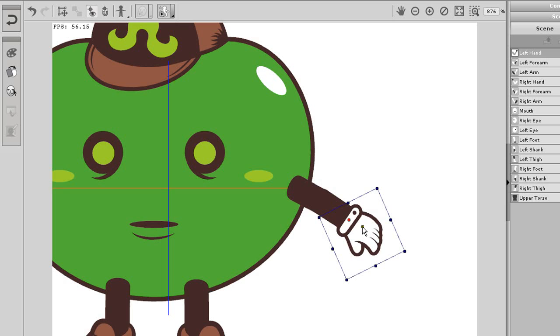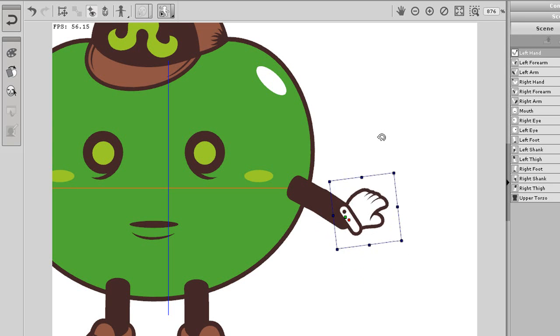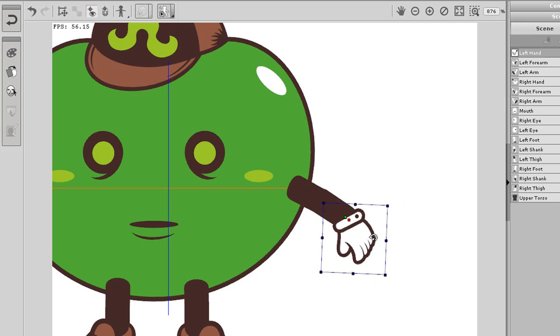Well the green one is essentially the connection point for the child limb, while the yellow is the connection point for the parent limb. So essentially what I want to do is have these line up at the point where the two limbs connect.